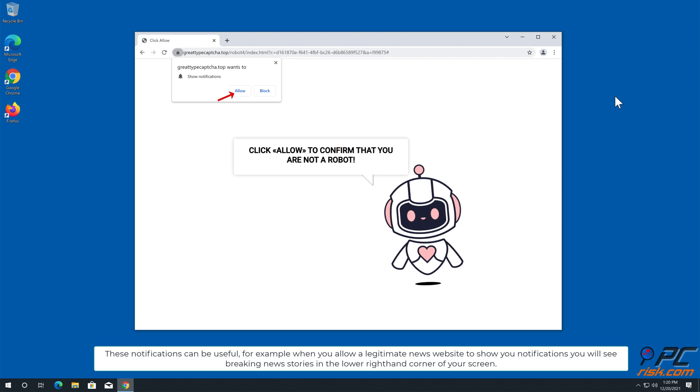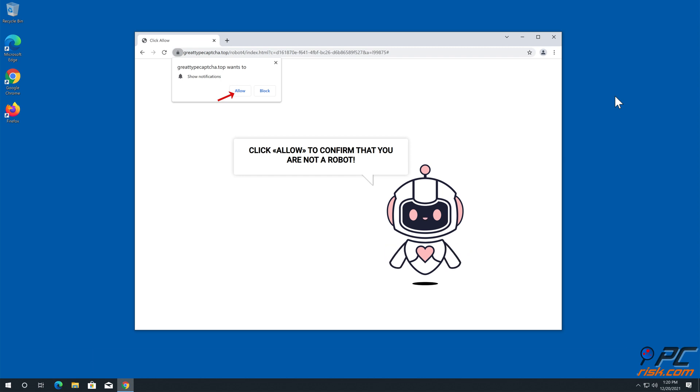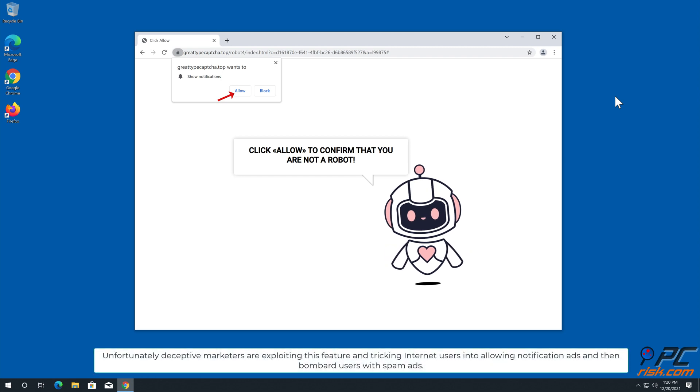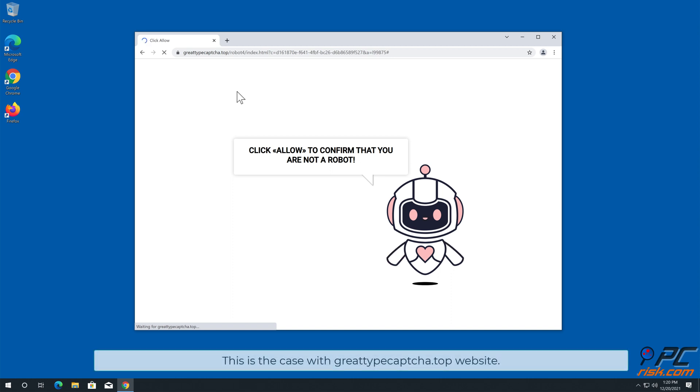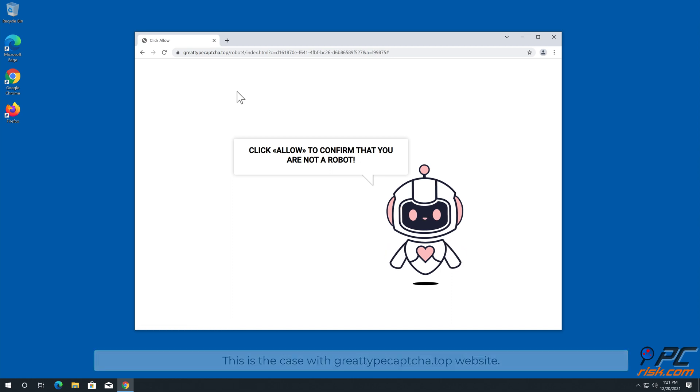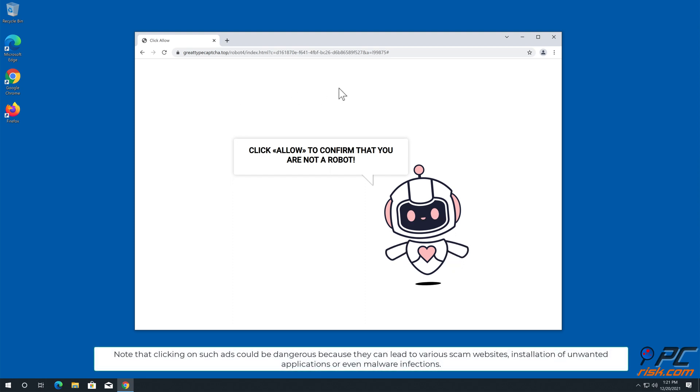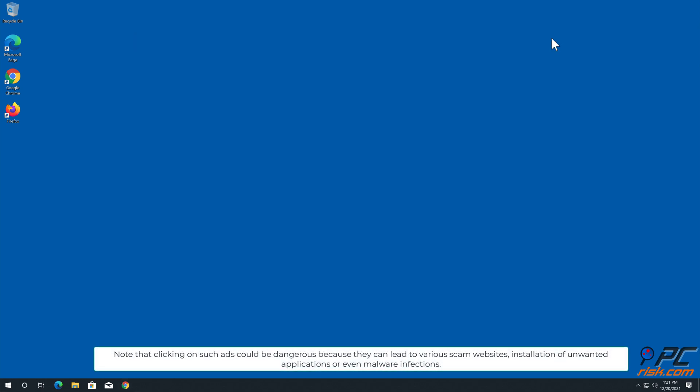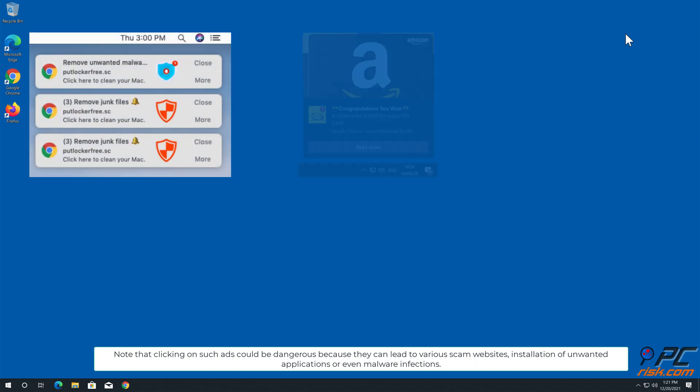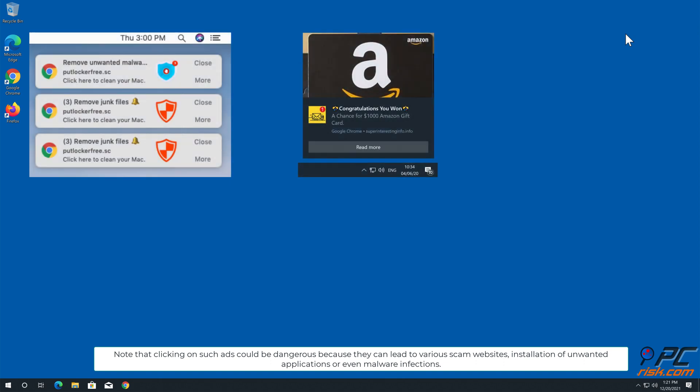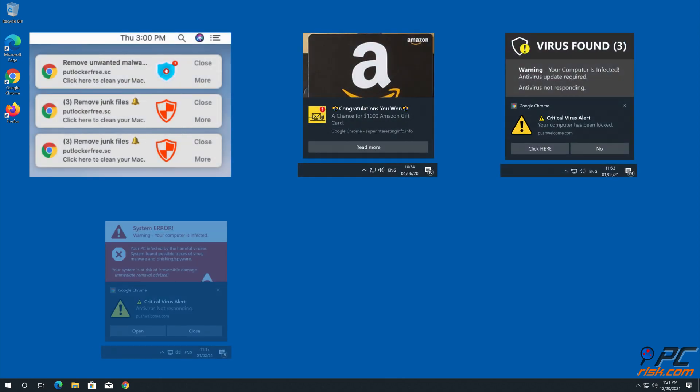Unfortunately, deceptive marketers are exploiting this feature and tricking internet users into allowing notification ads and then bombard users with spam ads. This is the case with great type captcha.top website. Note that clicking on such ads could be dangerous because they can lead to various scam websites, installation of unwanted applications, or even malware infections.